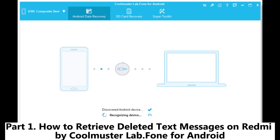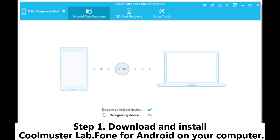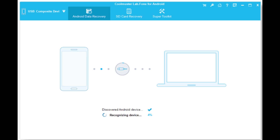Part 1: How to retrieve deleted text messages on Redmi by Coolmuster Lab.Phone for Android. Step 1: Download and install Coolmuster Lab.Phone for Android on your computer.